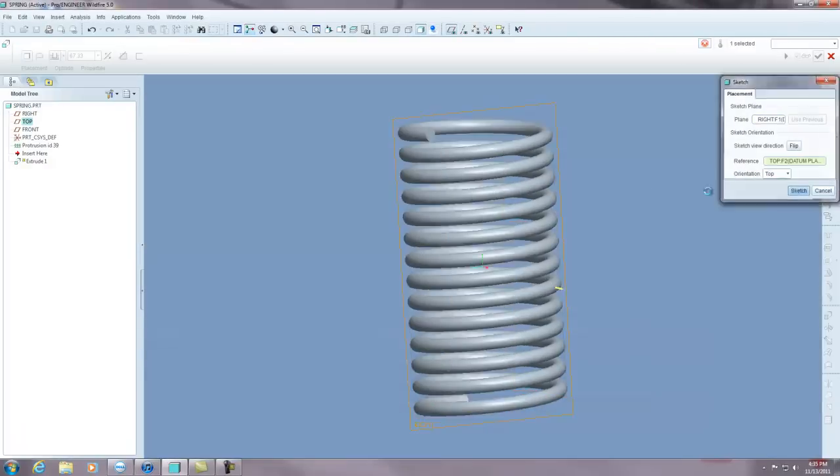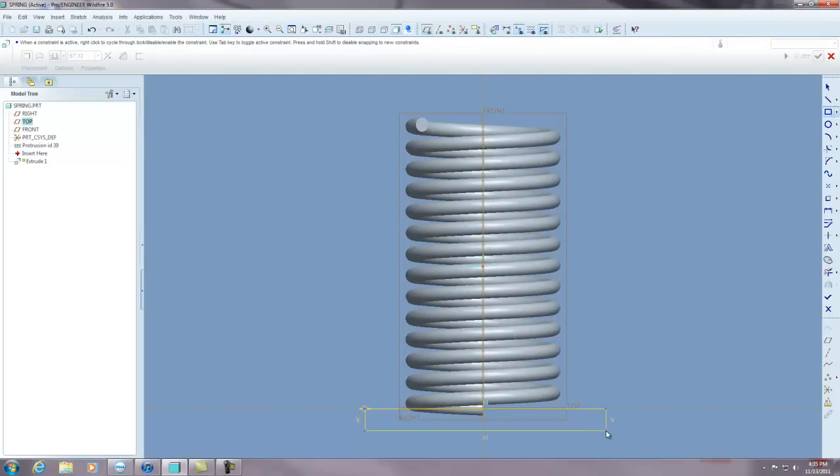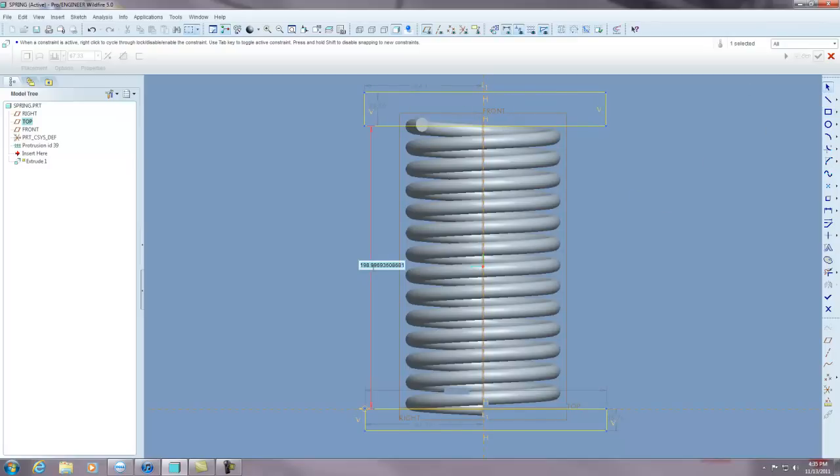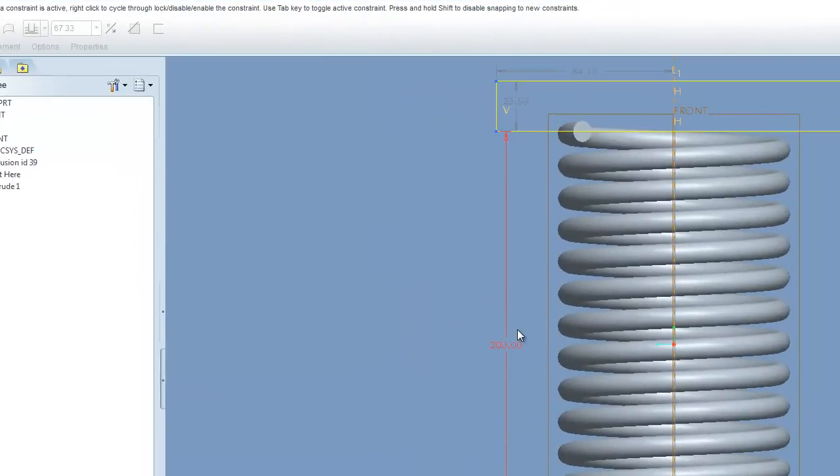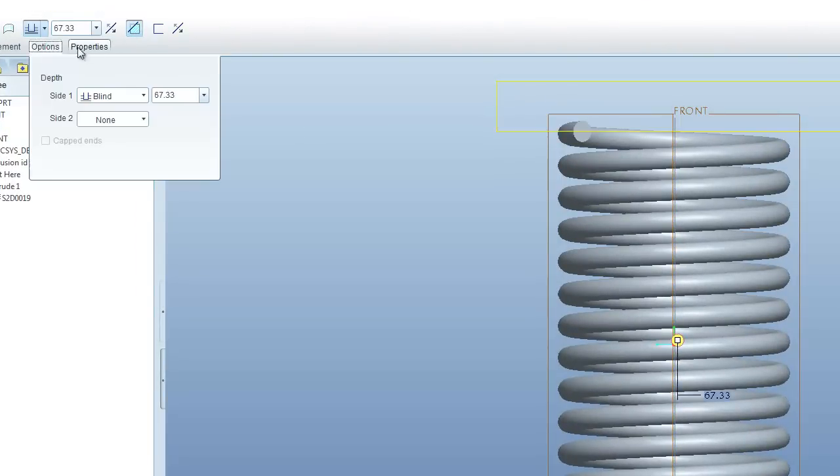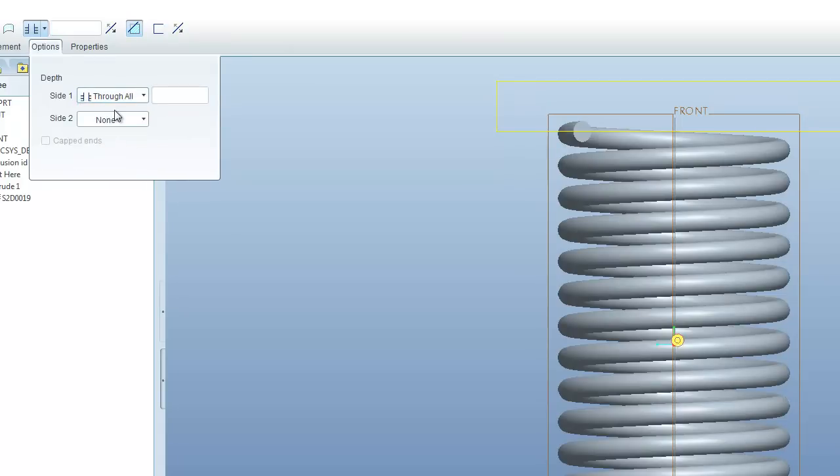Because some springs have a flat end on them. So you would just draw two rectangles. And I'll make this 200.